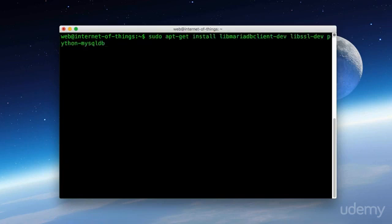As you can see here, I'm typing in sudo apt-get install libmariadbclient-dev, libssl-dev, and python-mysqldb.